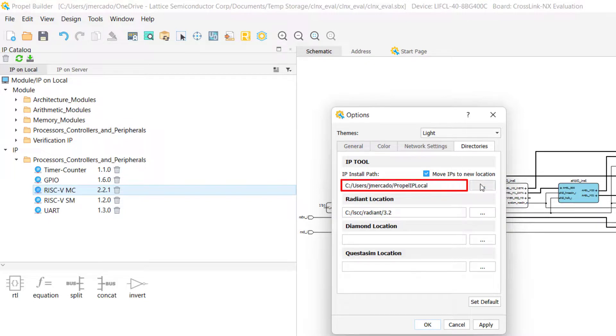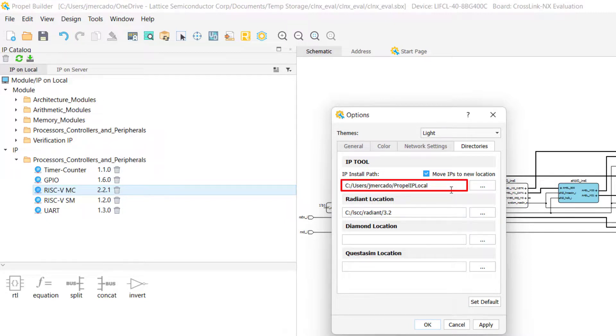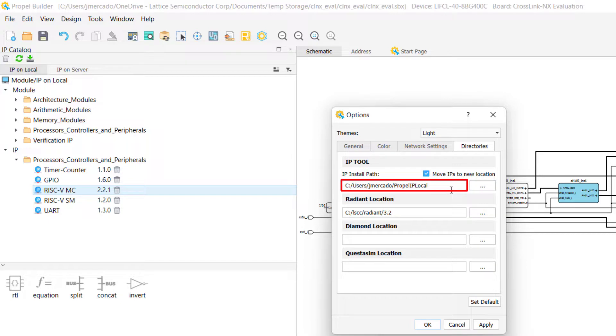If you want to switch your current IP on local directory, input the location of your new IP directory directly into the IP install path option and enable Move IP to New Location if you want the IP from your existing IP directory to be moved over to the new one as well.